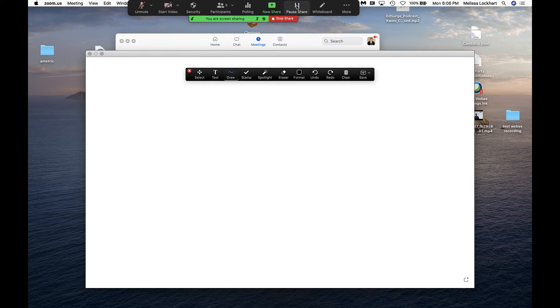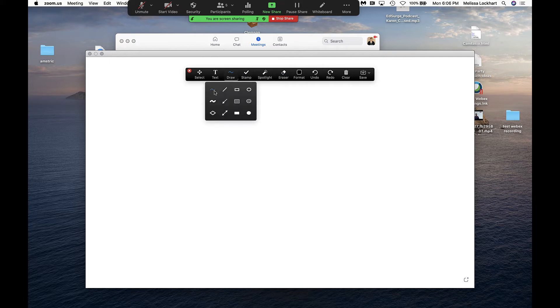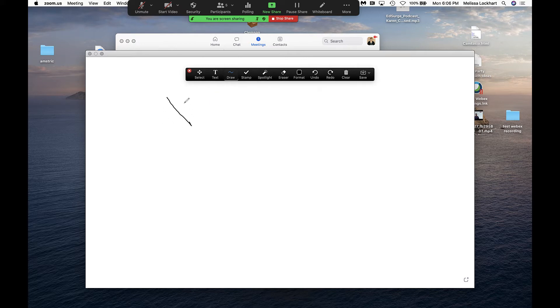Once you do that, the students will be able to see whatever you draw on the whiteboard. You can click draw and choose a drawing tool. So if you're working through a math problem and you're really good with your mouse, you can do it this way.